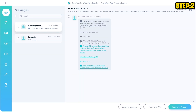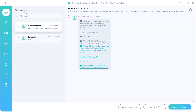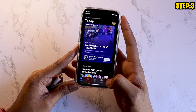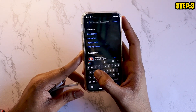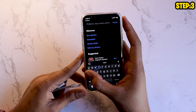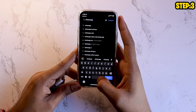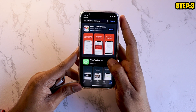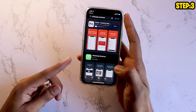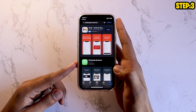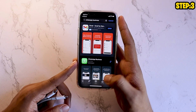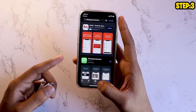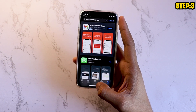Now, once this is done, you're good to go. For the next step, what you need to do is make sure you have your iPhone and download WhatsApp Business. Once you have done this, click on download and make sure you are logged into WhatsApp Business on this iPhone via the same number that you want the chats to be transferred from.